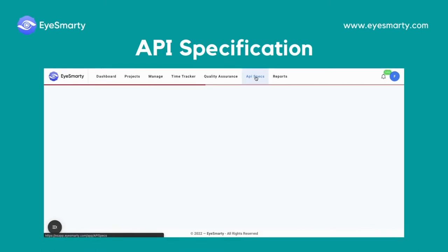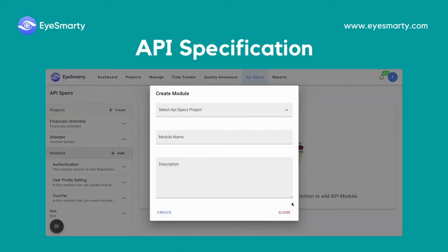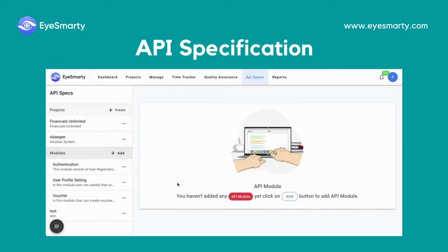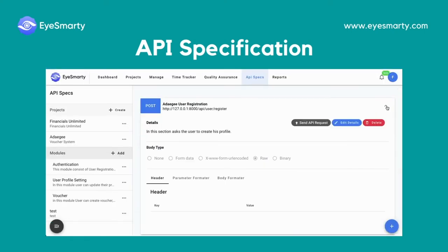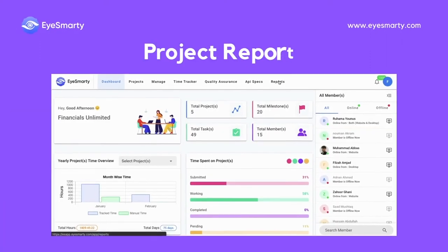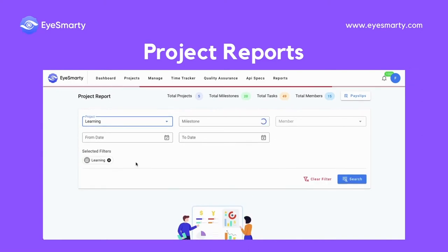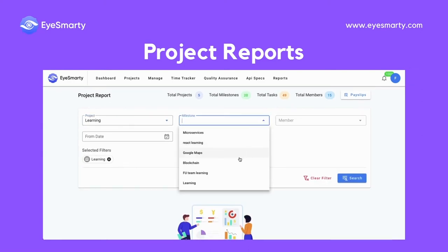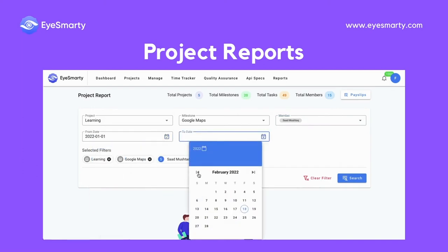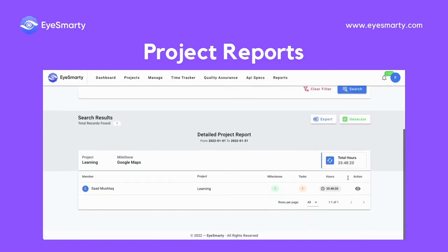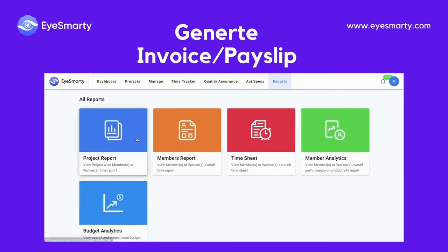API Specifications. iSmartie provides six different reports to give you a much deeper insight into how your business is operating. You can quickly get new project reports, export that report in Excel, and also generate invoices and payslips.